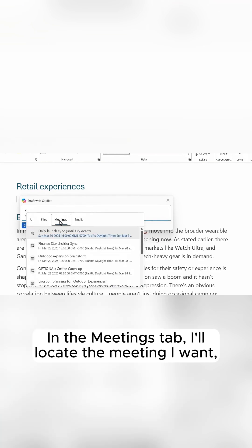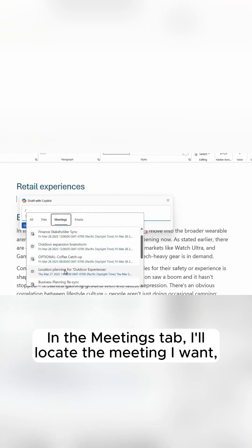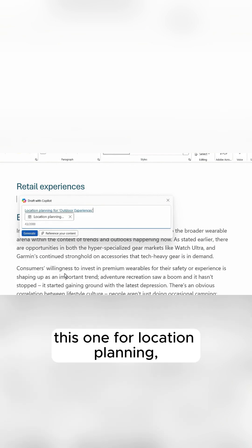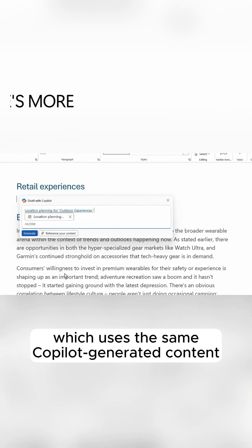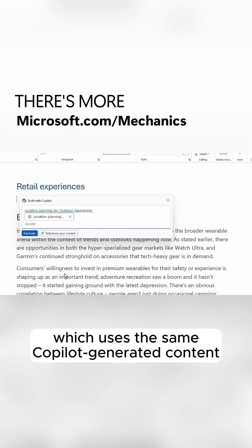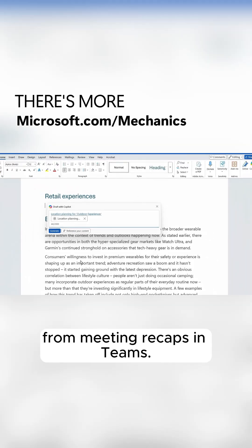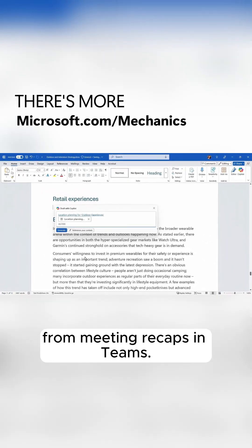In the Meetings tab, I'll locate the meeting I want, this one for location planning, which uses the same Copilot generated content from meeting recaps in Teams.